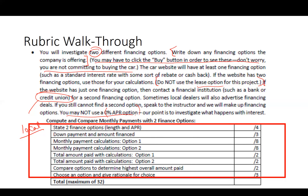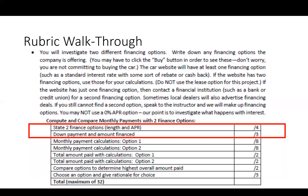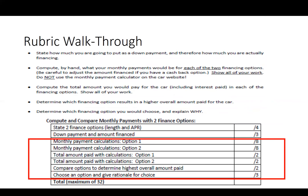This section is 32 points of your project. Make sure you state the financing options, state the down payment and amount financed, show your monthly payment calculations by hand, calculate the total amount paid, compare the options by the highest overall amount paid, and choose the cheapest financing option with a rationale for why you chose it.